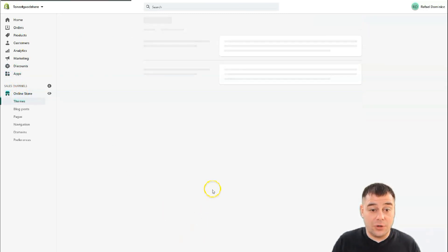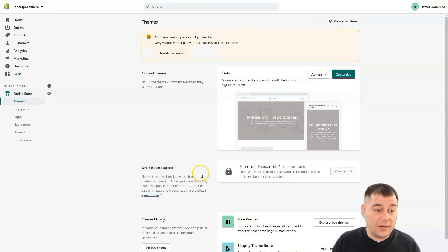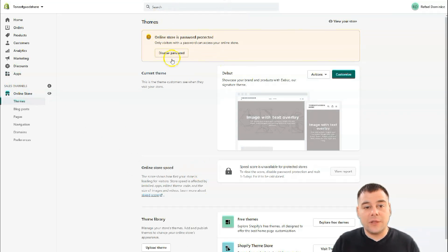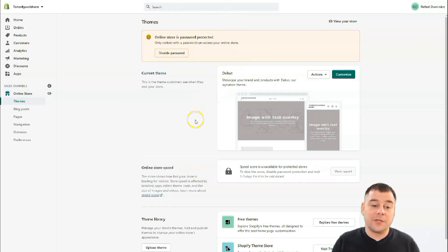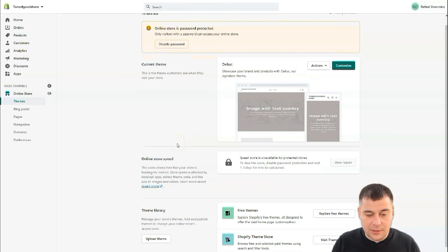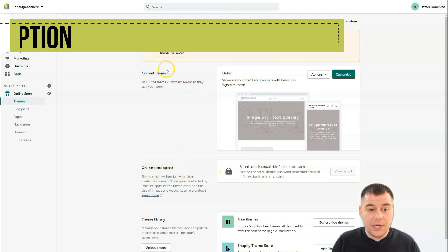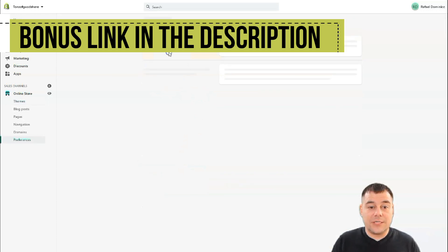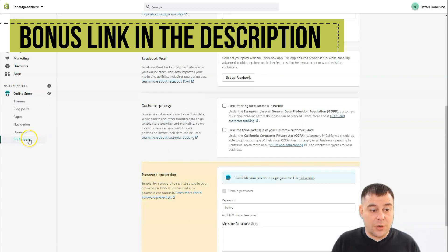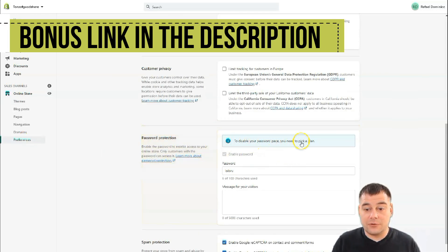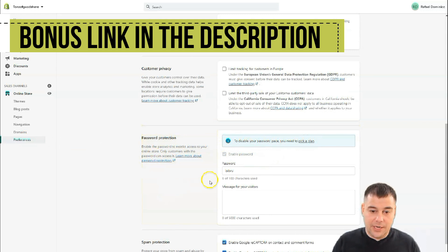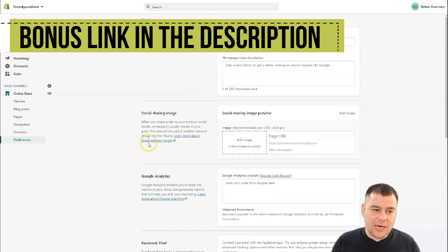In Discounts you can manage all your coupons. Now let's jump to Online Store — you'll see it's password protected because we haven't purchased a plan yet. In the Online Store section you can see your current theme and other settings.